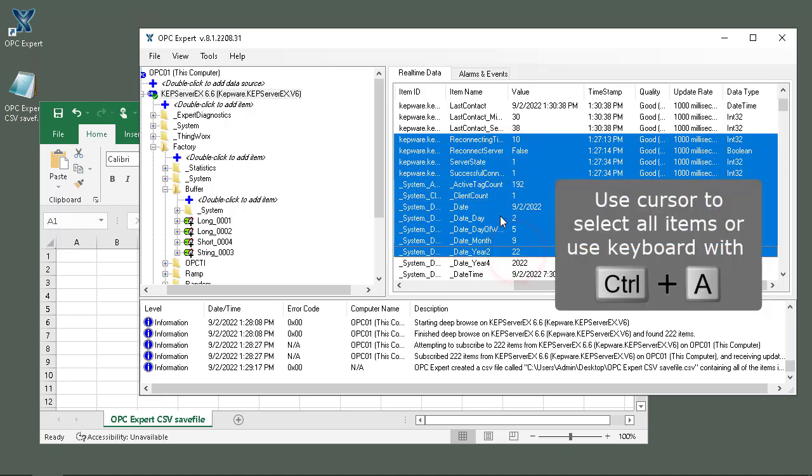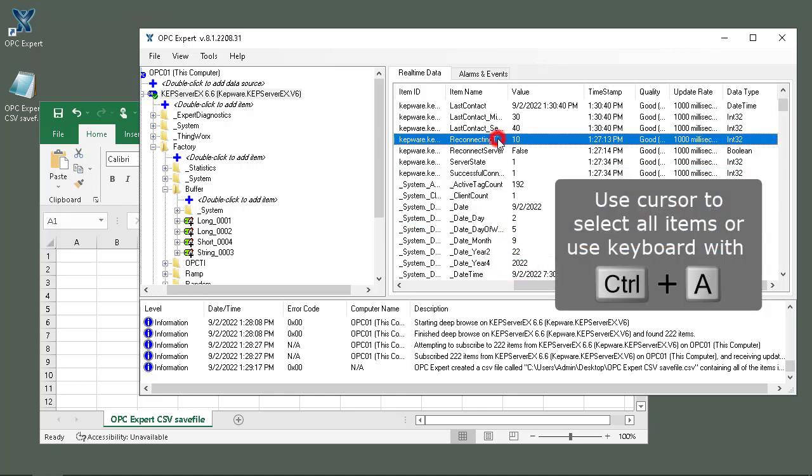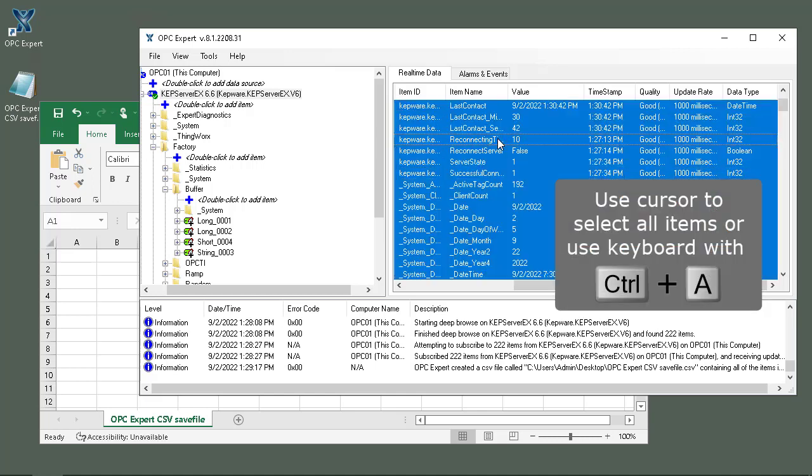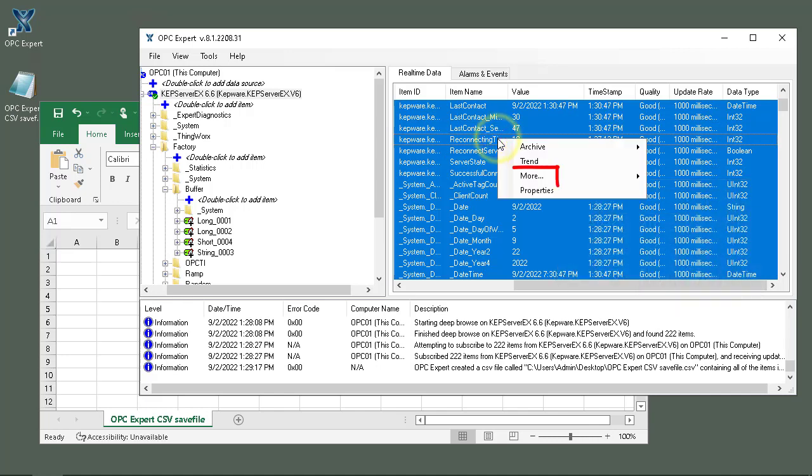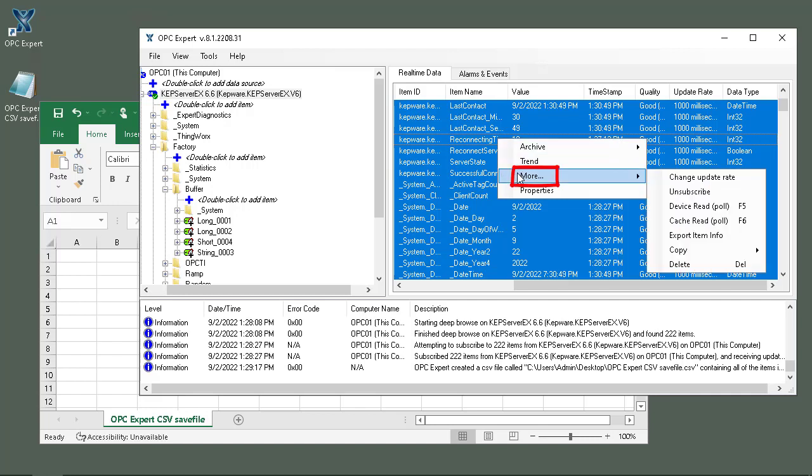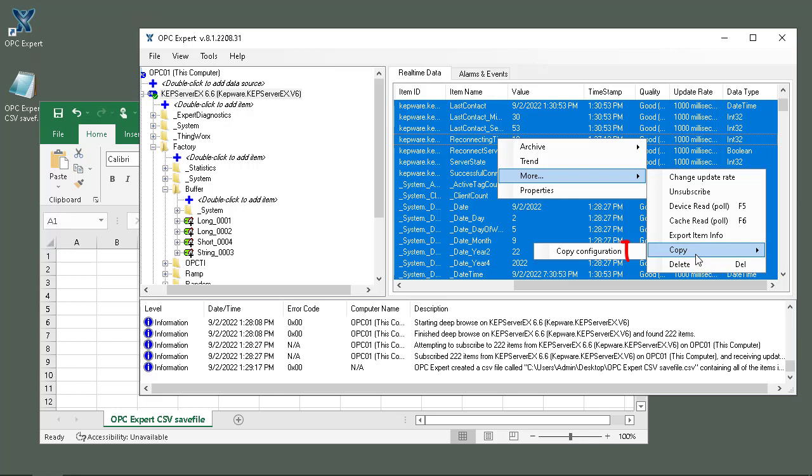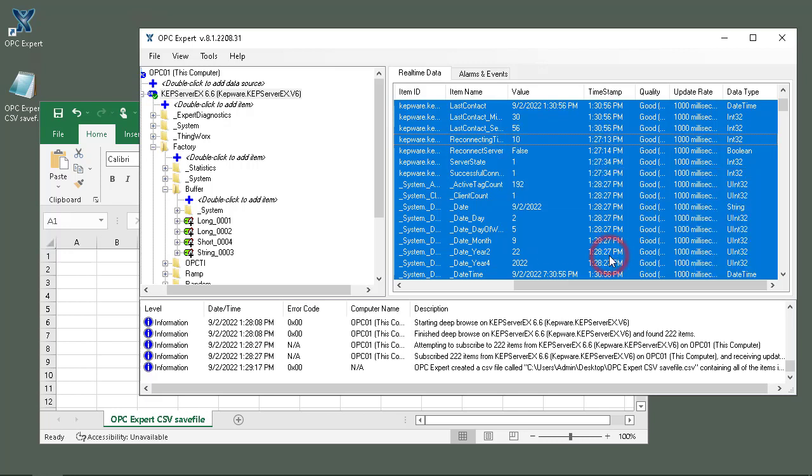Or I can just click Ctrl-A and that selects everything. Now here I go right-click, More, and in here we'll go Copy. We'll copy the configuration.